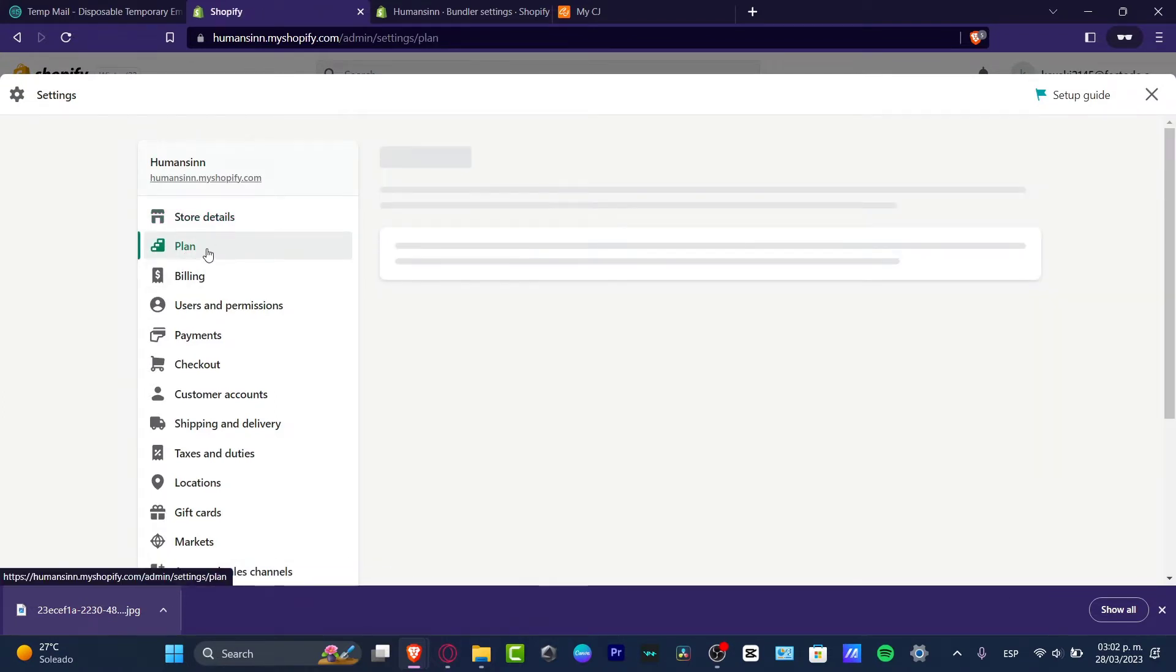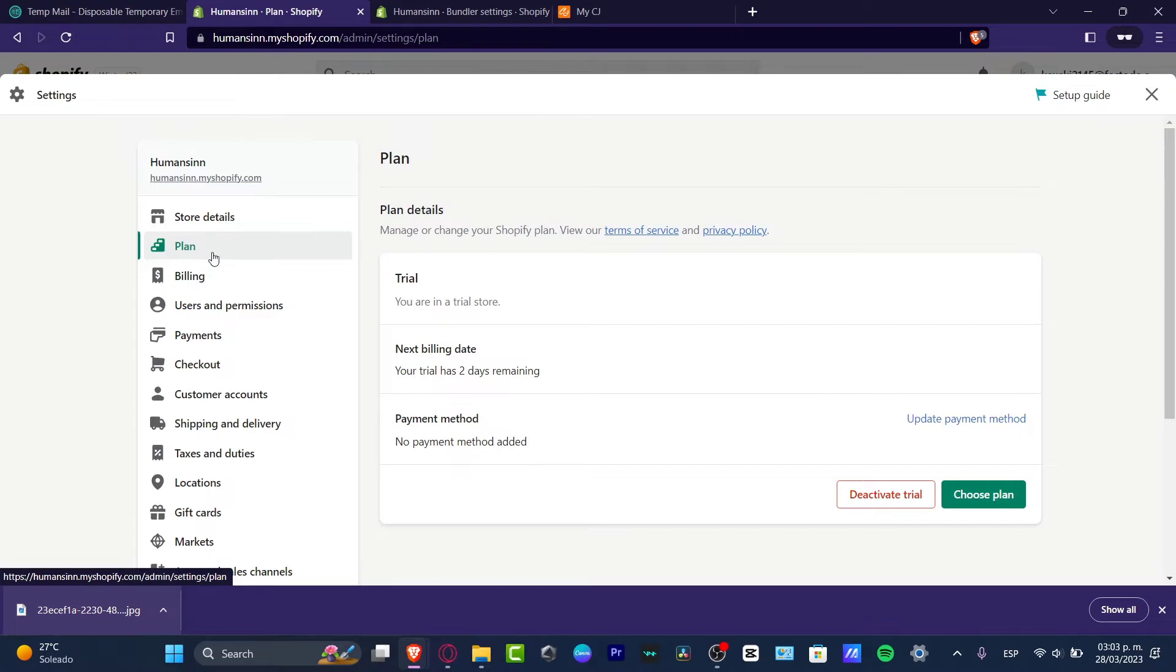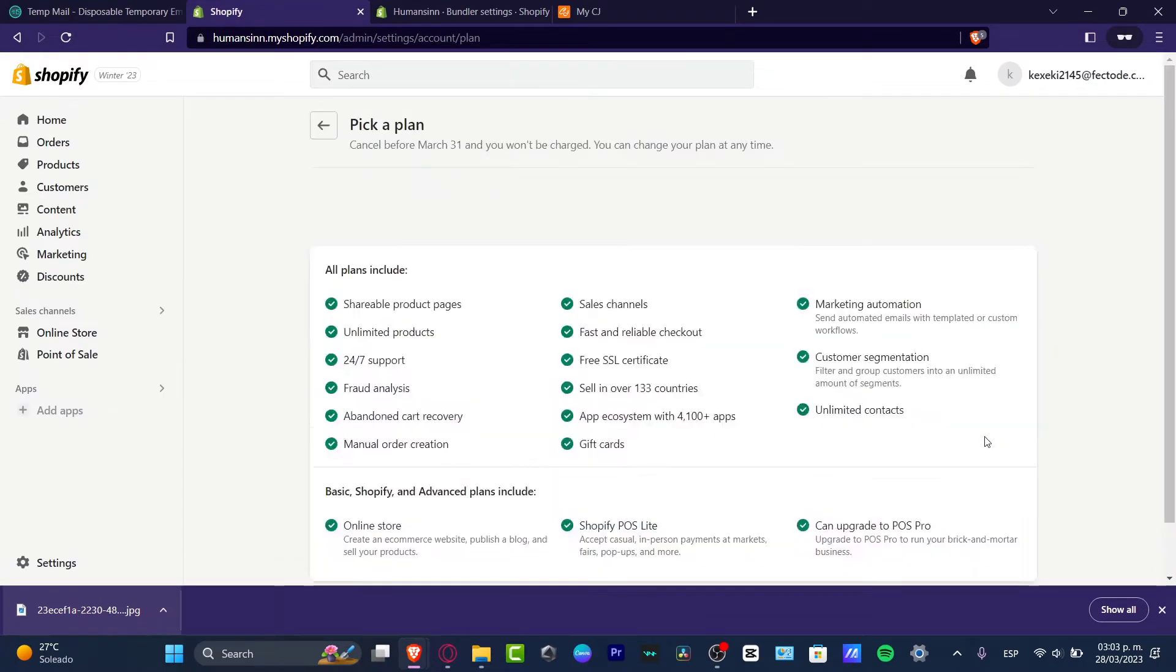So here into plan it's really important that maybe you might be using a trial version, which is totally fine. But if you want to receive payment methods, you want to get billing and receive money, you need to choose a plan in order to get started.